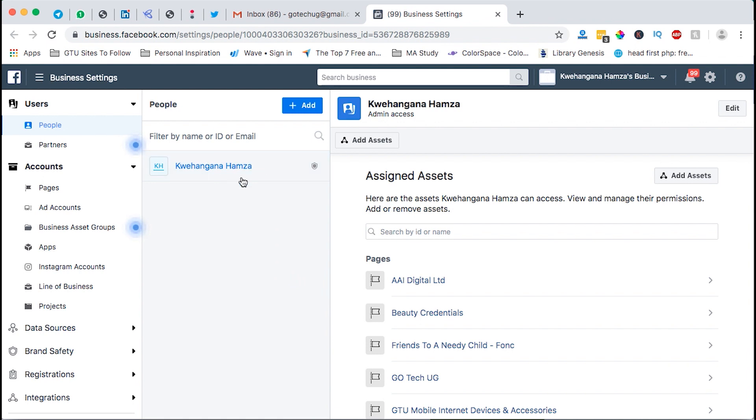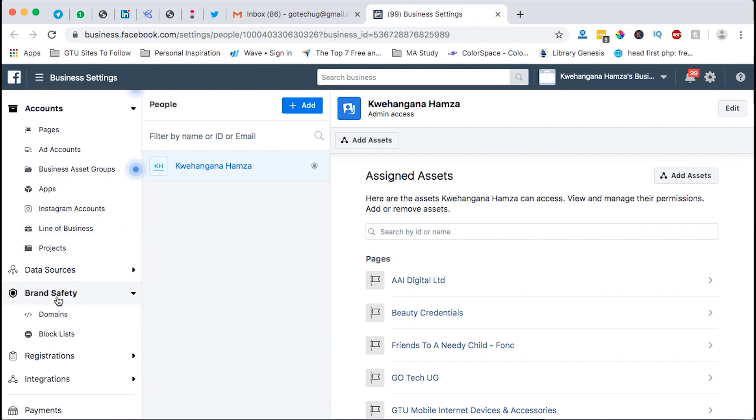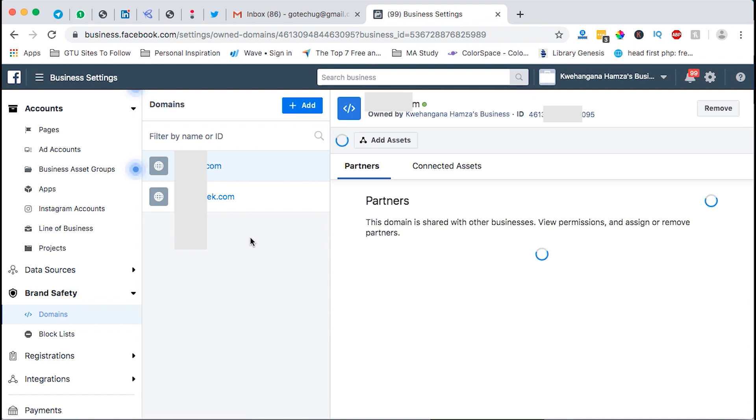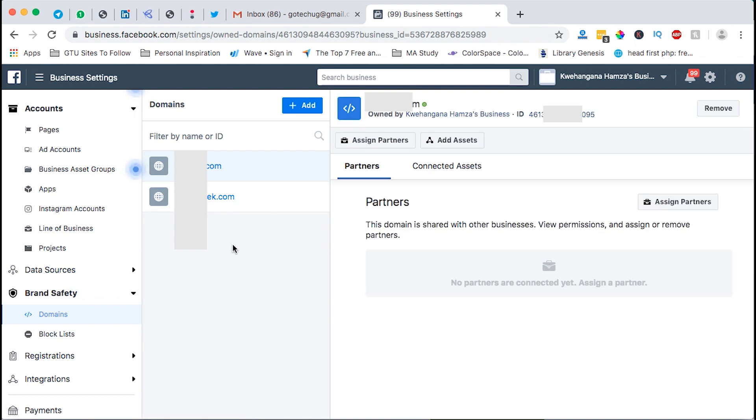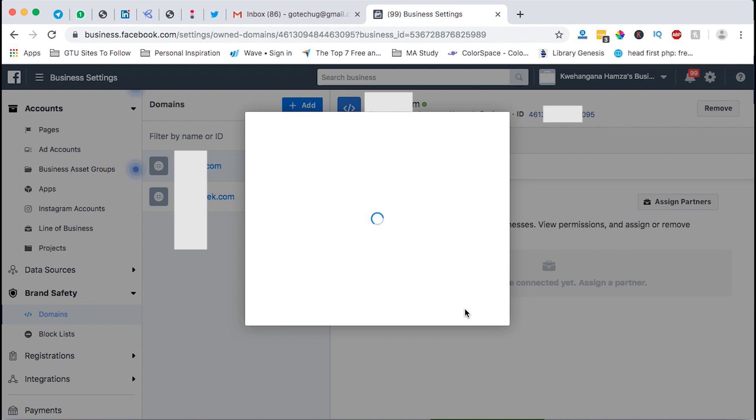Then you come under brand and safety domains and here you can add domains that you own. So I'll add another domain here, I'll add my blog. It can be a domain for a client, it can be for an agency, so you can just add a domain here.